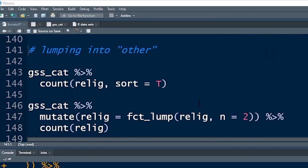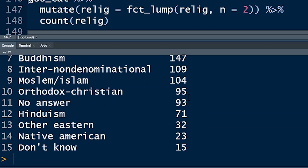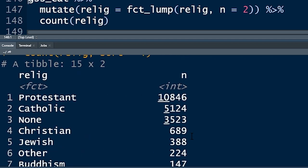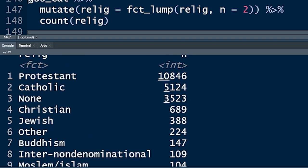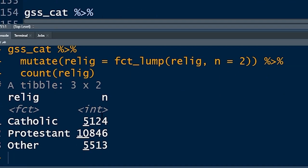Very similarly, fct_collapse() does something comparable. We say mutate(partyid = fct_collapse(partyid, ...)), then create new grouped factors: 'other' captures no answer, don't know, and other party; 'rep' captures strong republican and not-so-strong republican; same for independent and democrat. Count partyid and now we've just got four categories with their counts.